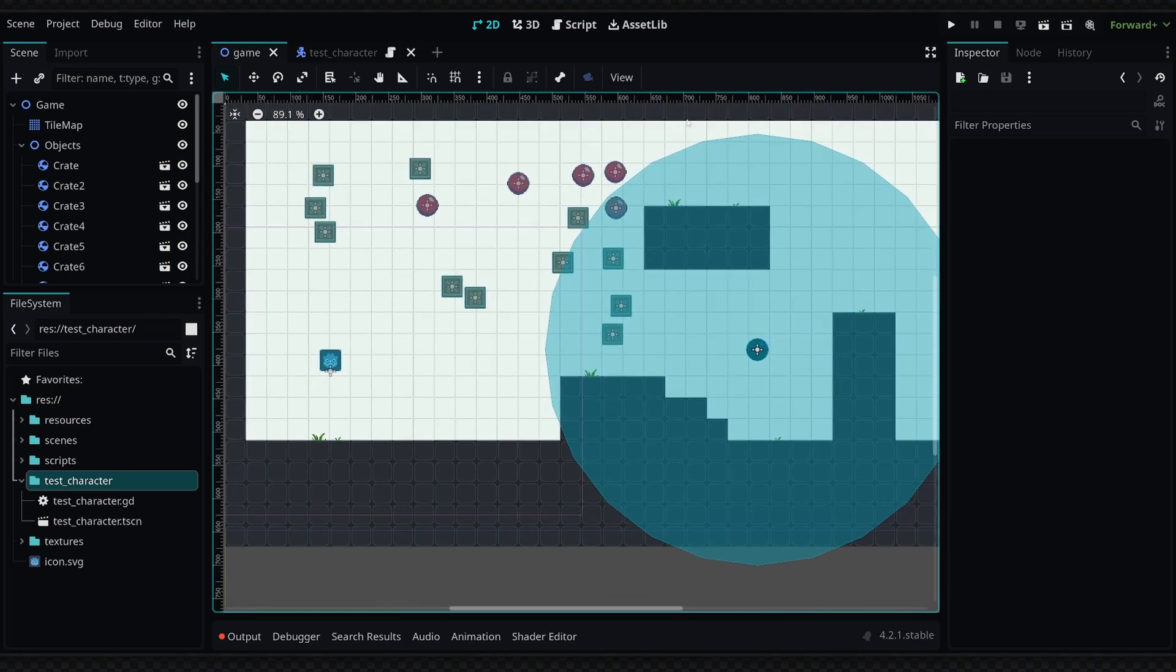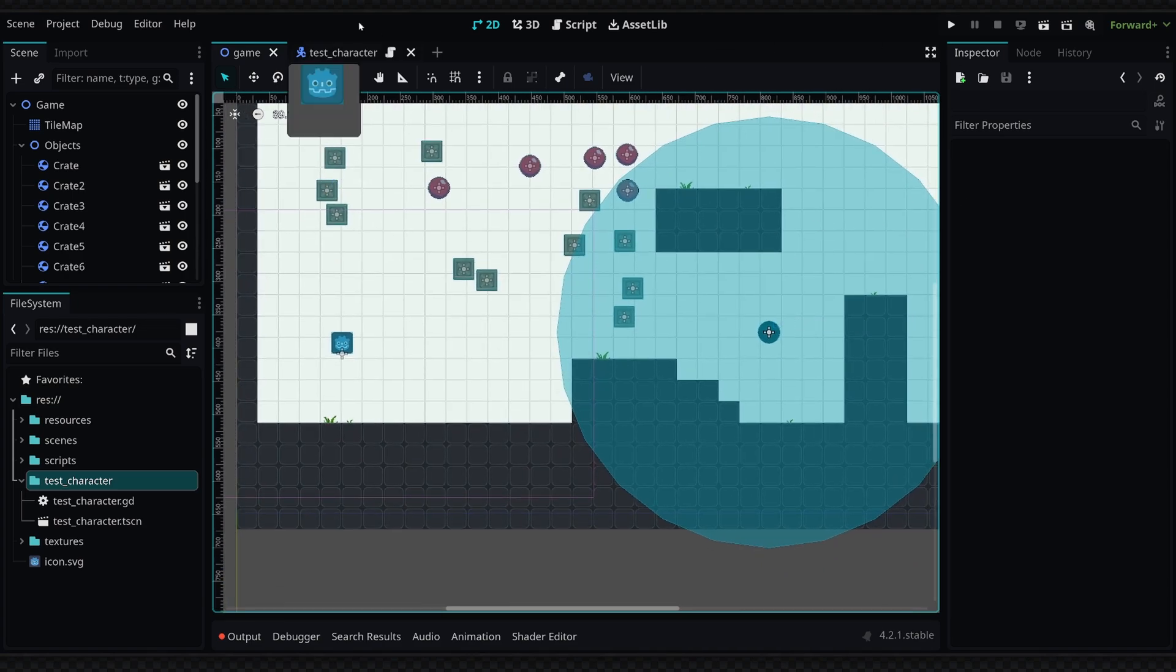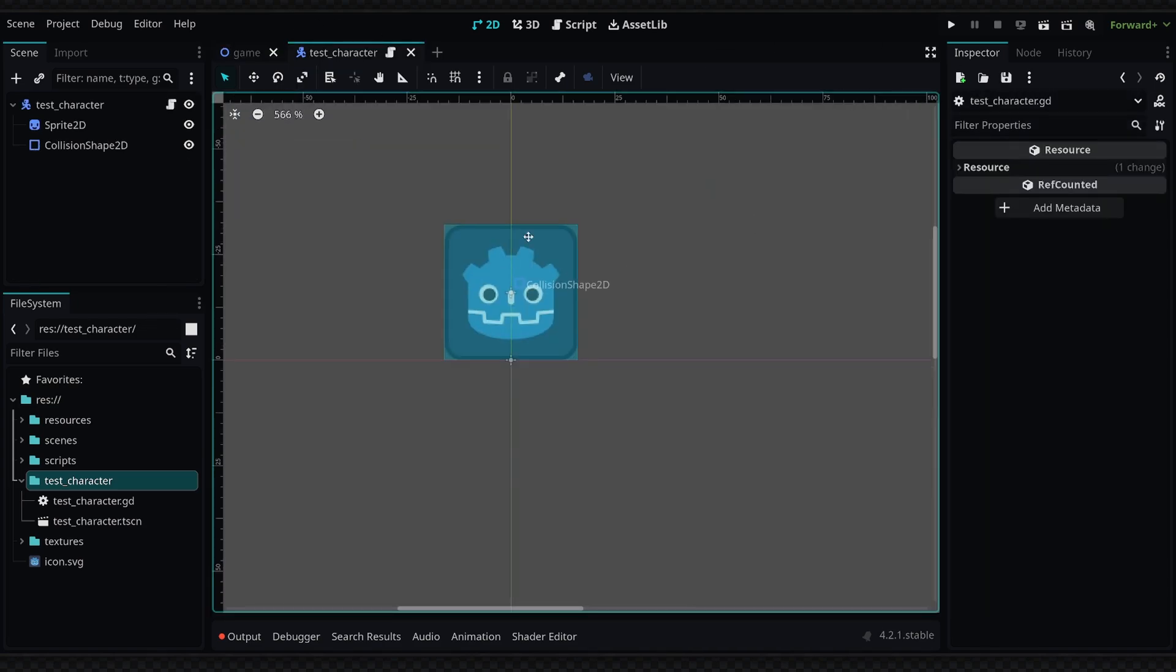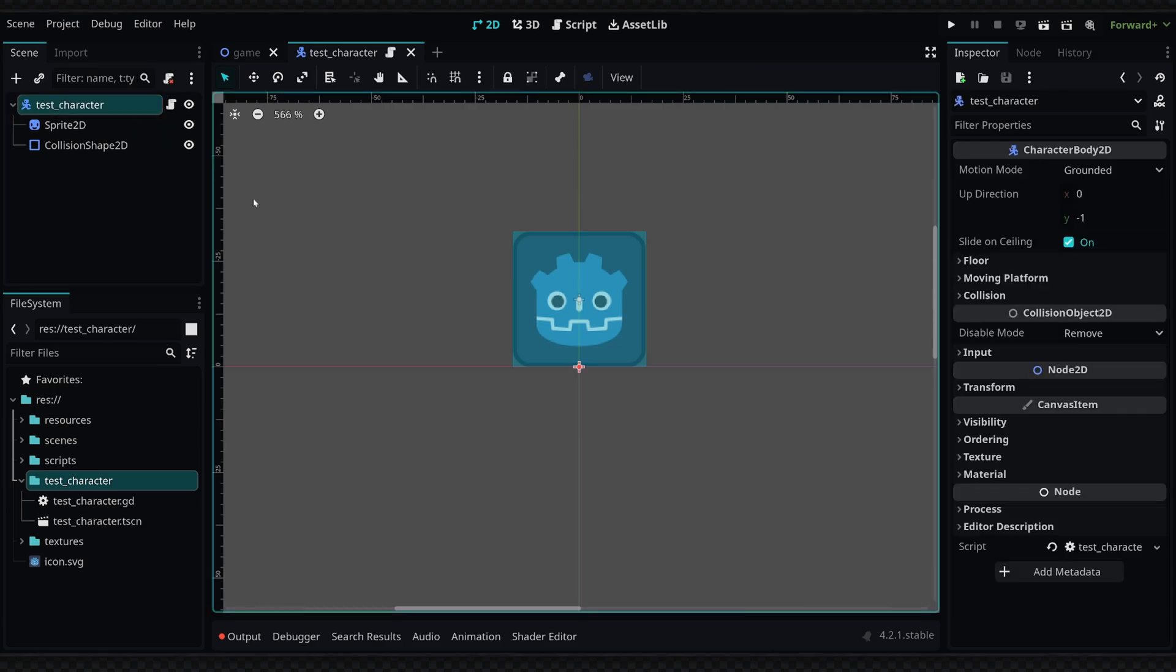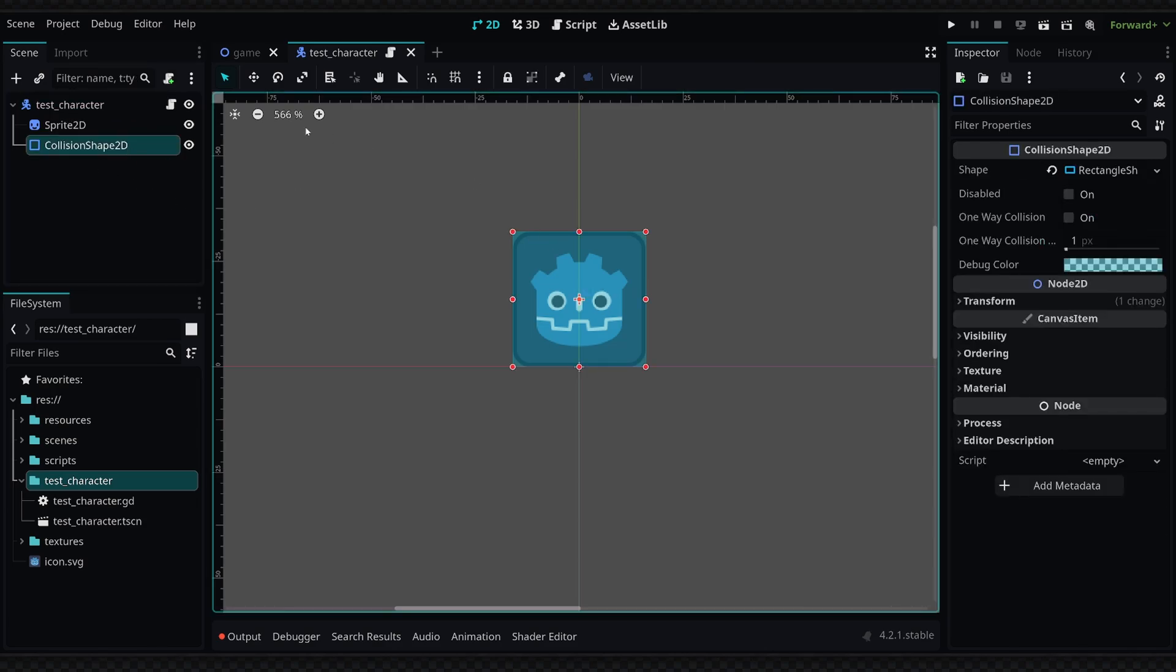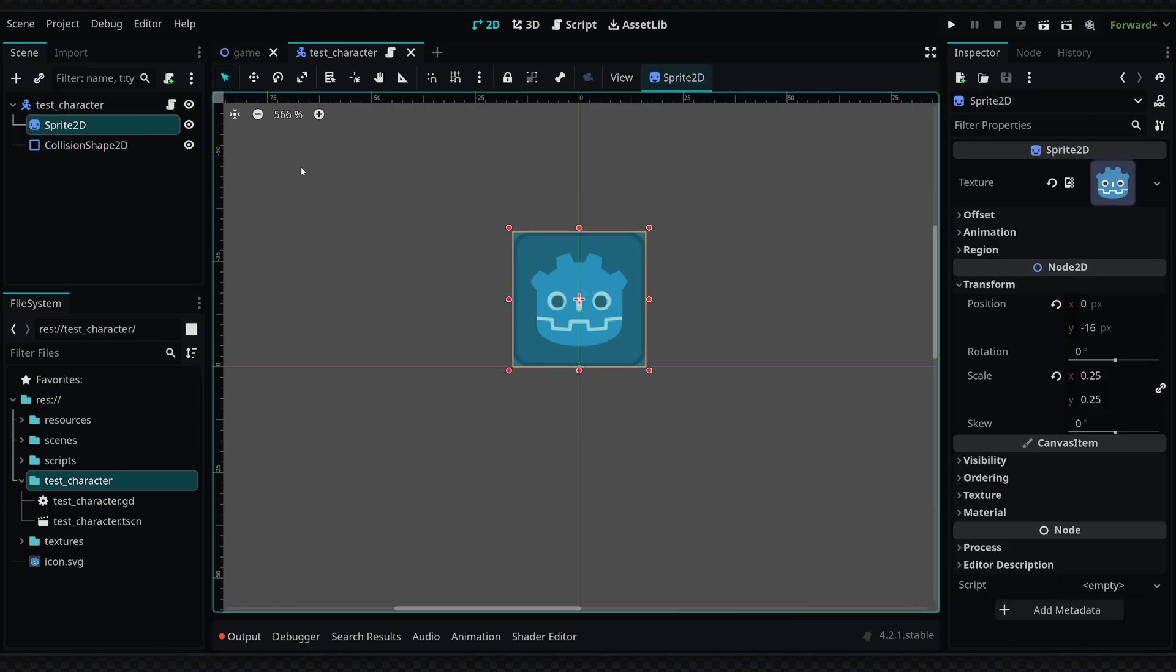Basically, I've gone ahead and created this test character, which is just a basic CharacterBody2D. It has the collision shape and the sprite, of course.